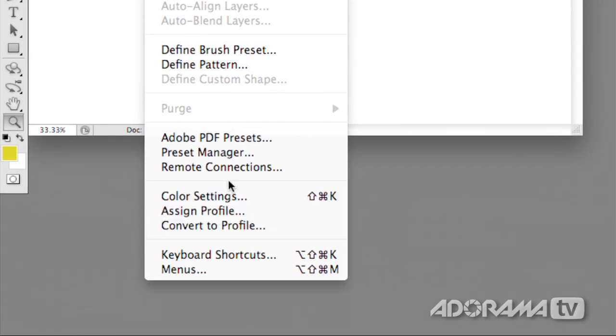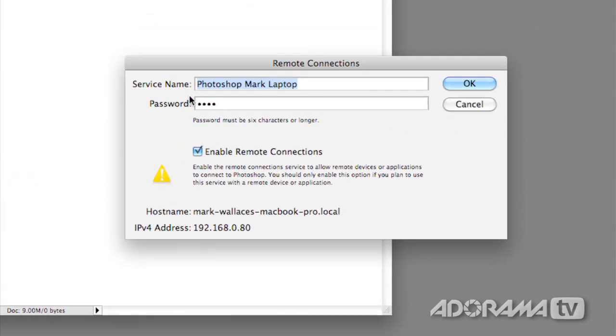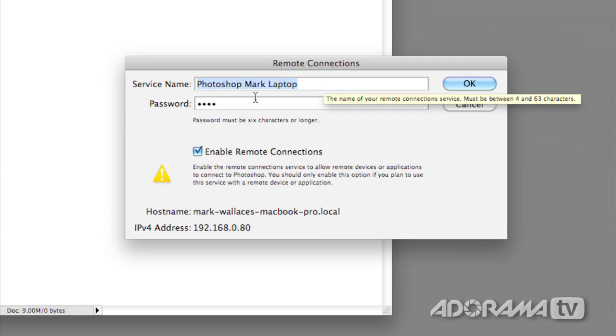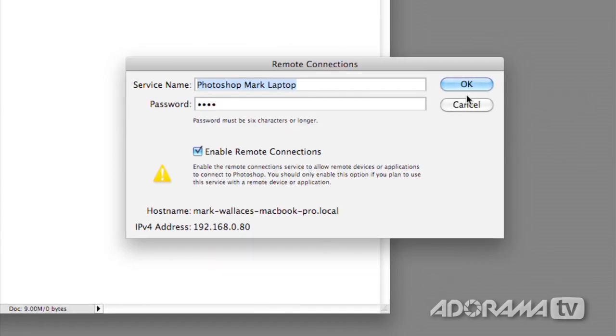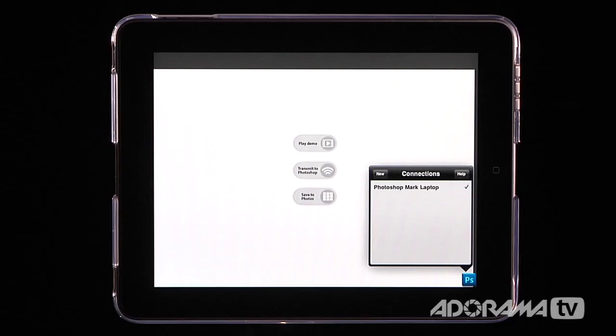Go down to your Remote Connections and then make sure that you've typed in a service name. I've just named this Photoshop Mark Laptop because it's my laptop. And then you'll need a password. So I've already set that up so I'm going to hit Cancel.